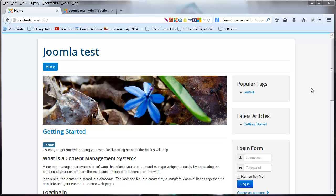Hey YouTube, it's Quinton here and welcome to my second Joomla video. In this video we're going to take a quick look at the back end of Joomla, explaining what all the links are and where to find everything.